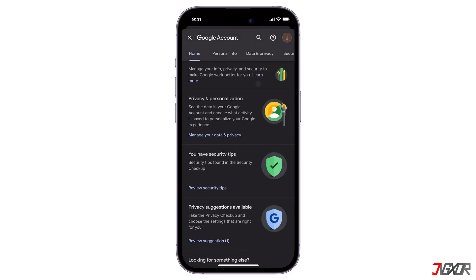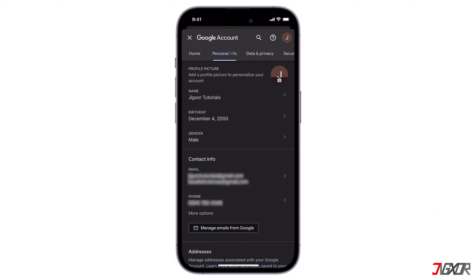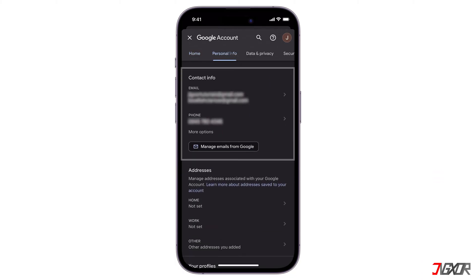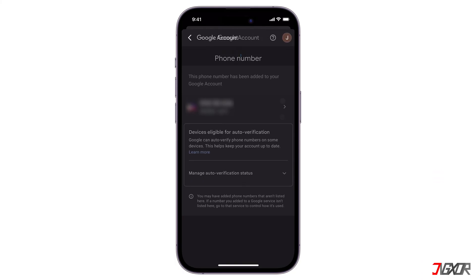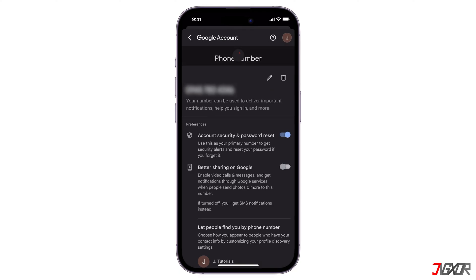At the top, go to Personal Info. Under Contact Info, tap Phone, and then tap your phone number. From here, you can edit or delete your phone number.